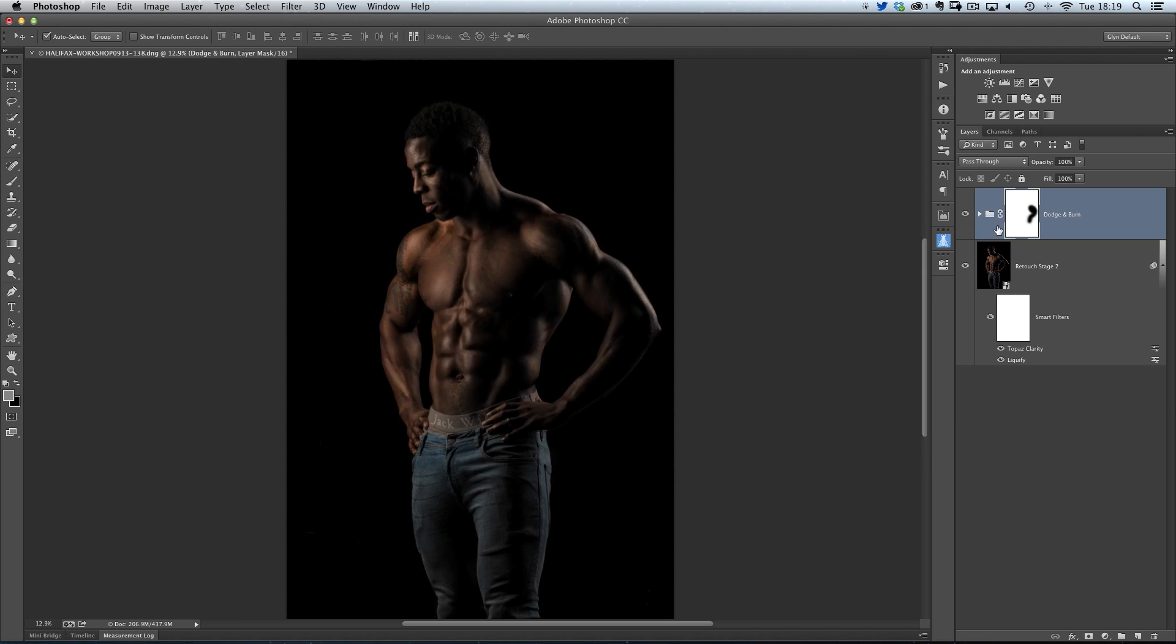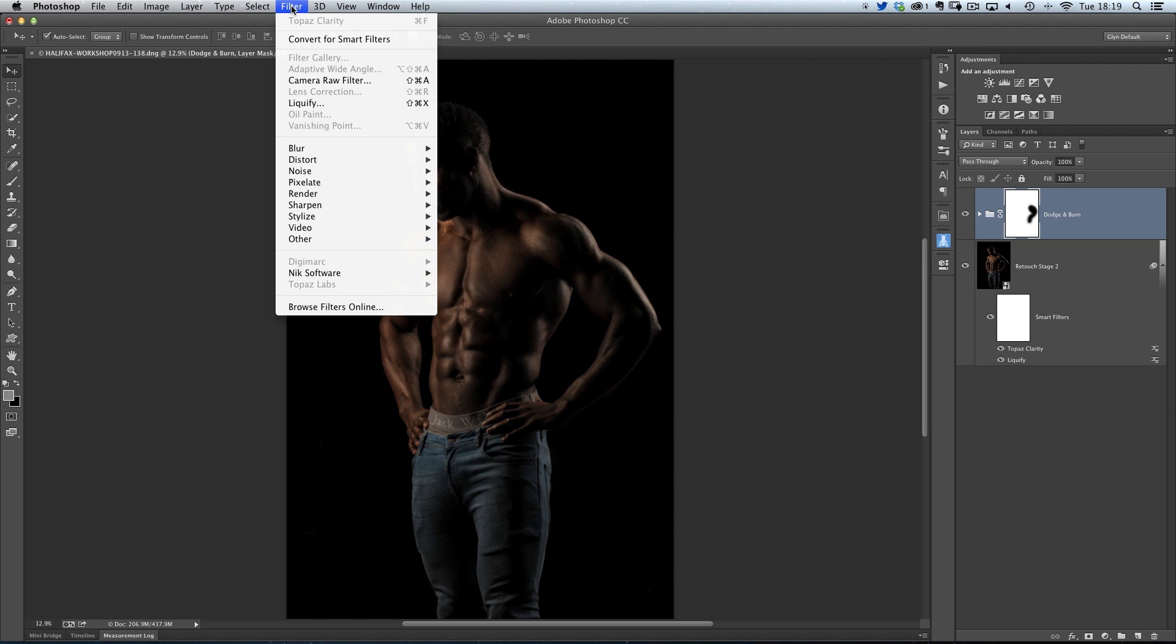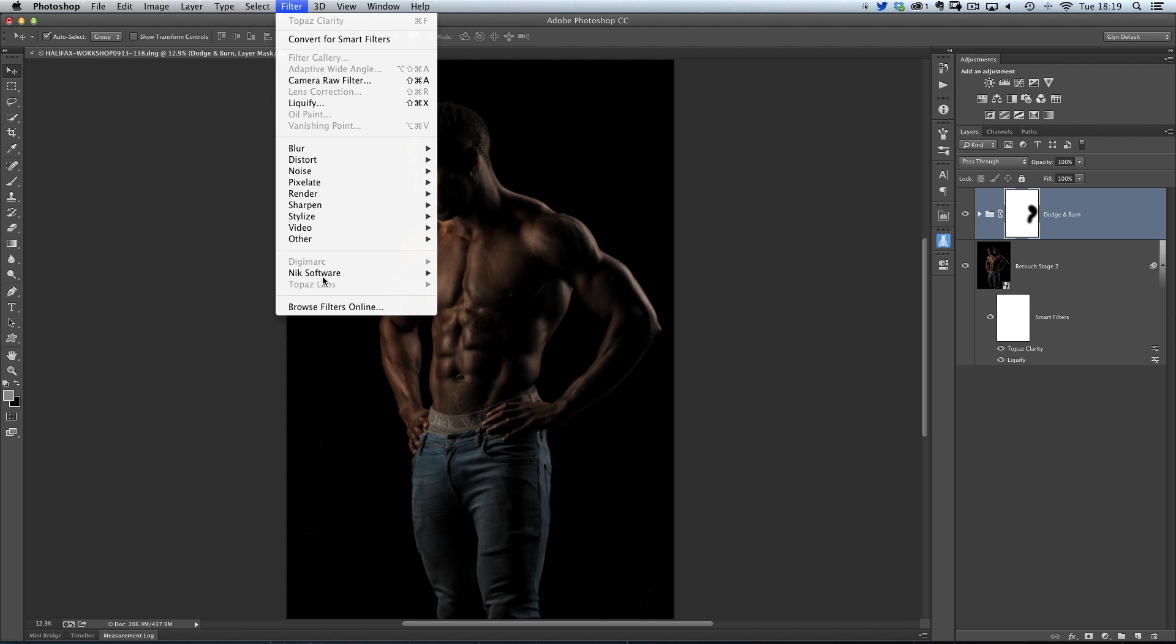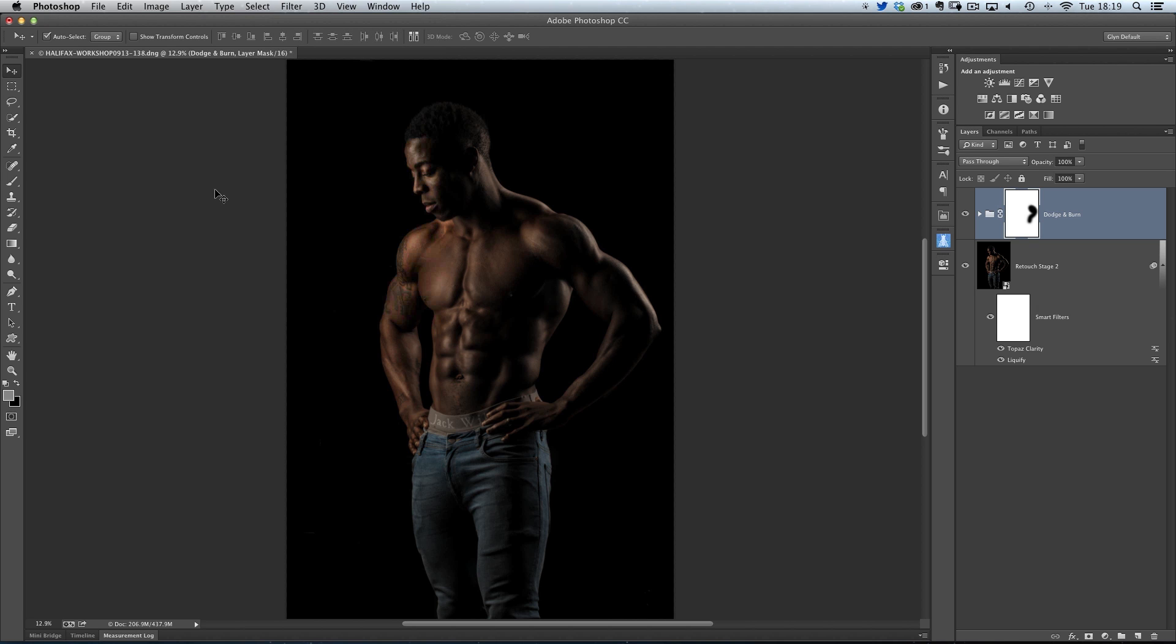You've also got plug-ins, and I'm a great big fan of Nik software. I love their Silver Effects Pro 2. Topaz Labs also do a black and white adjustment. But the great thing is, it's always good to have more than one way of doing something.